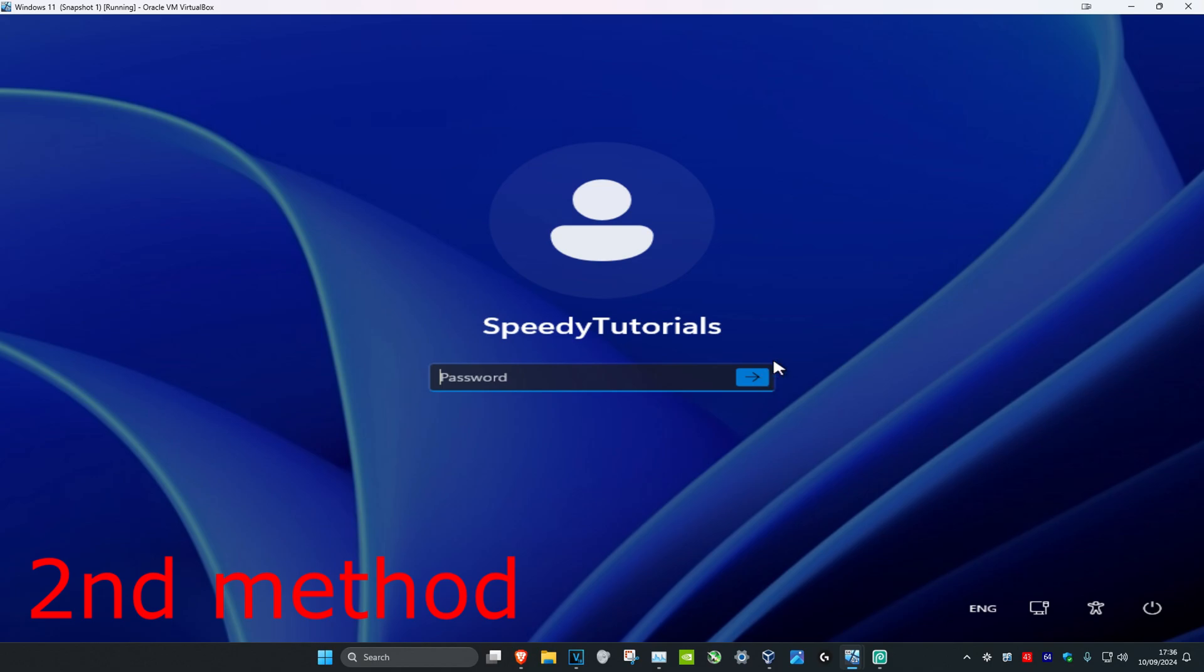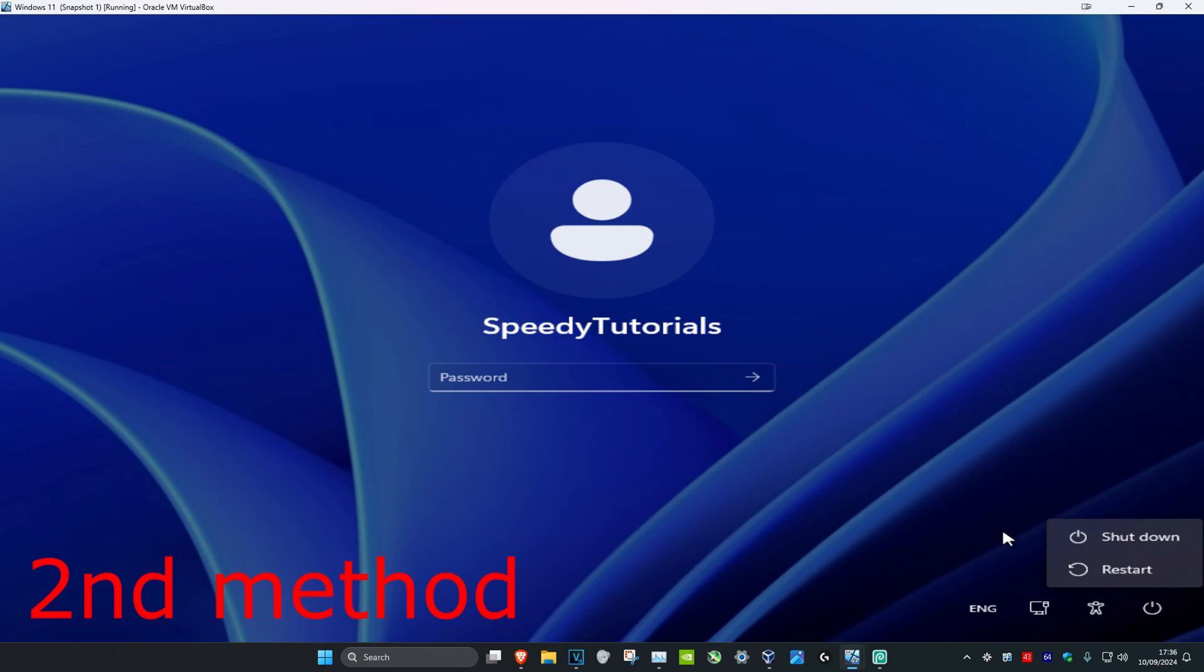In the bottom right you want to click on the power button, and then you want to hold shift on your keyboard. Make sure that you hold the shift key on your keyboard and then click on restart.